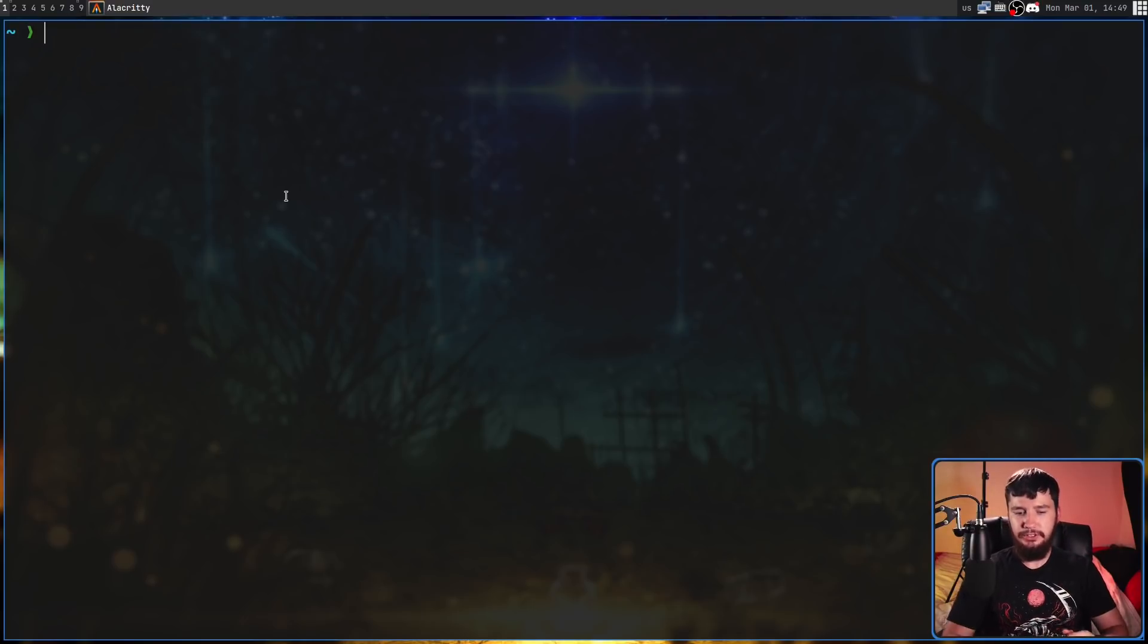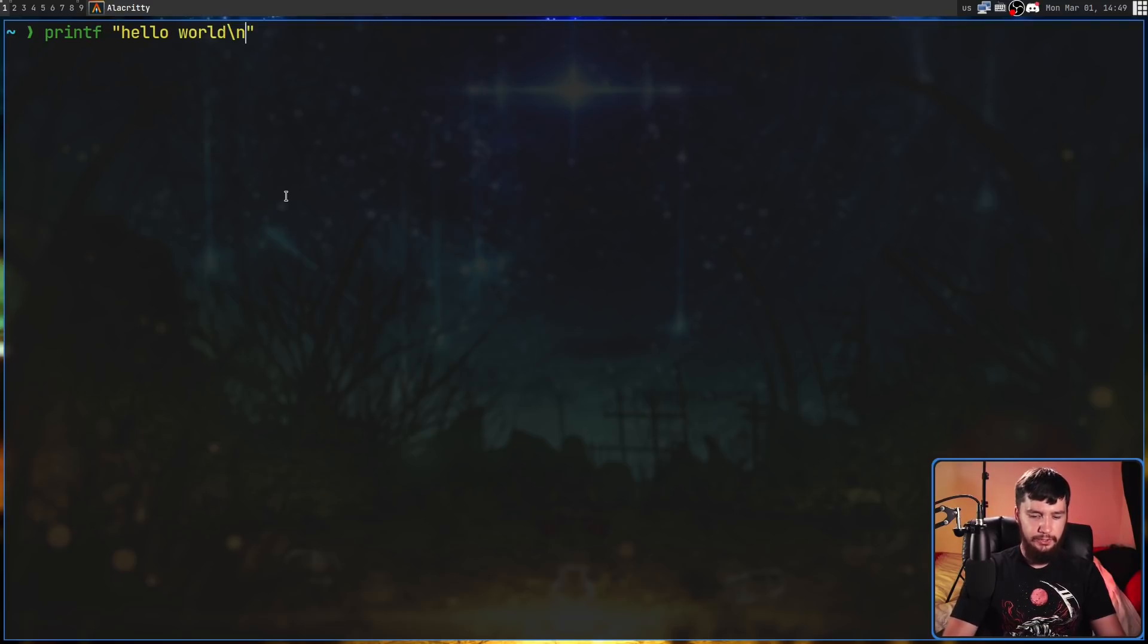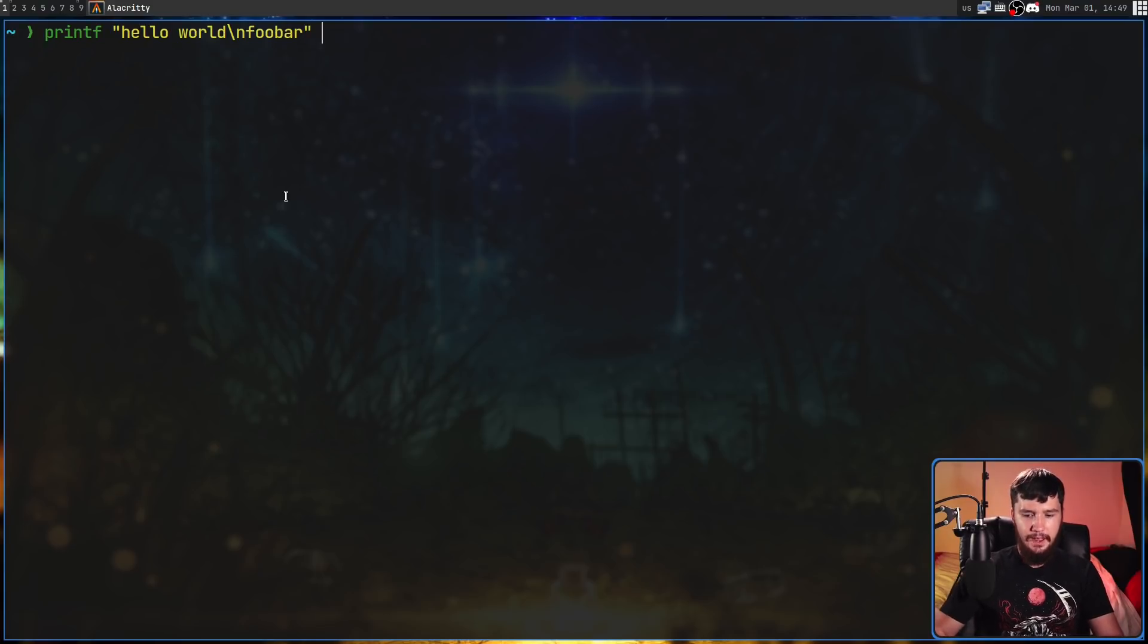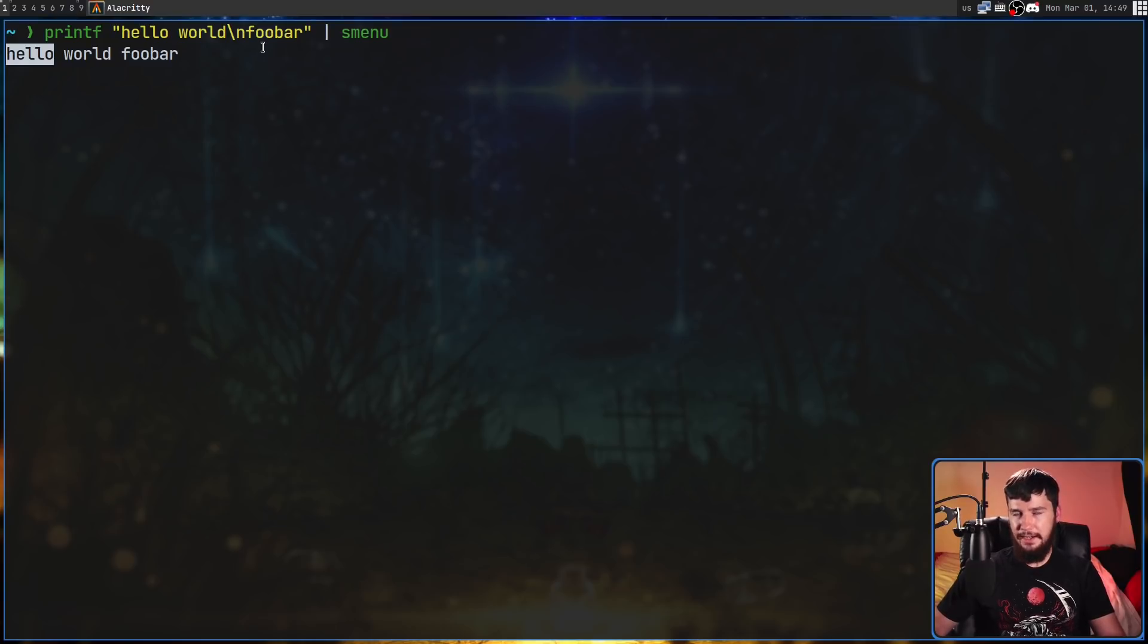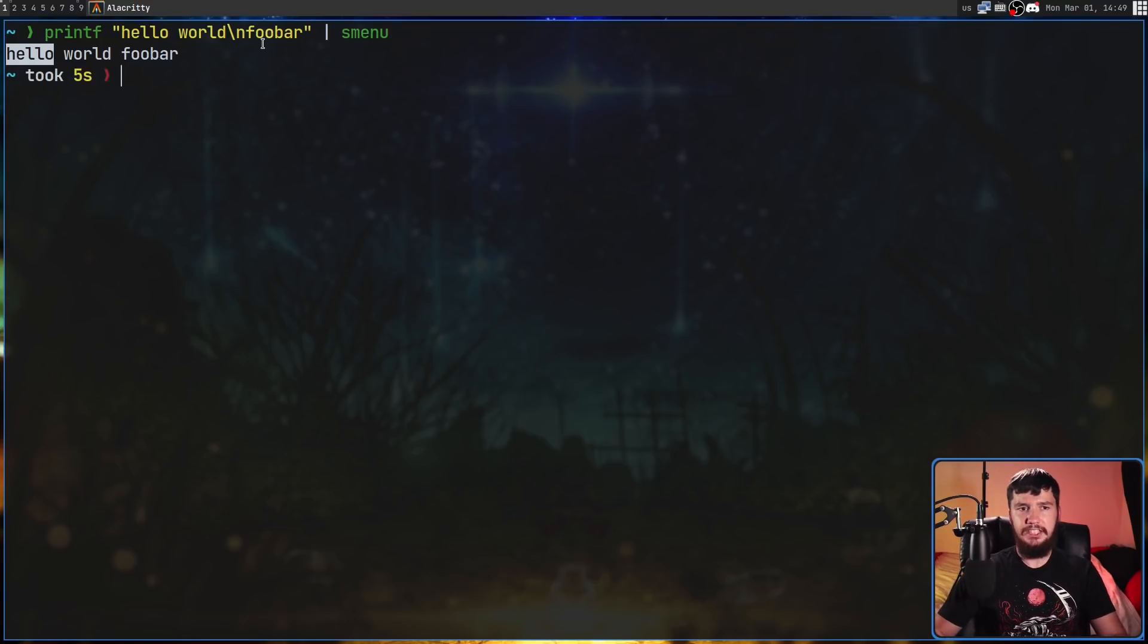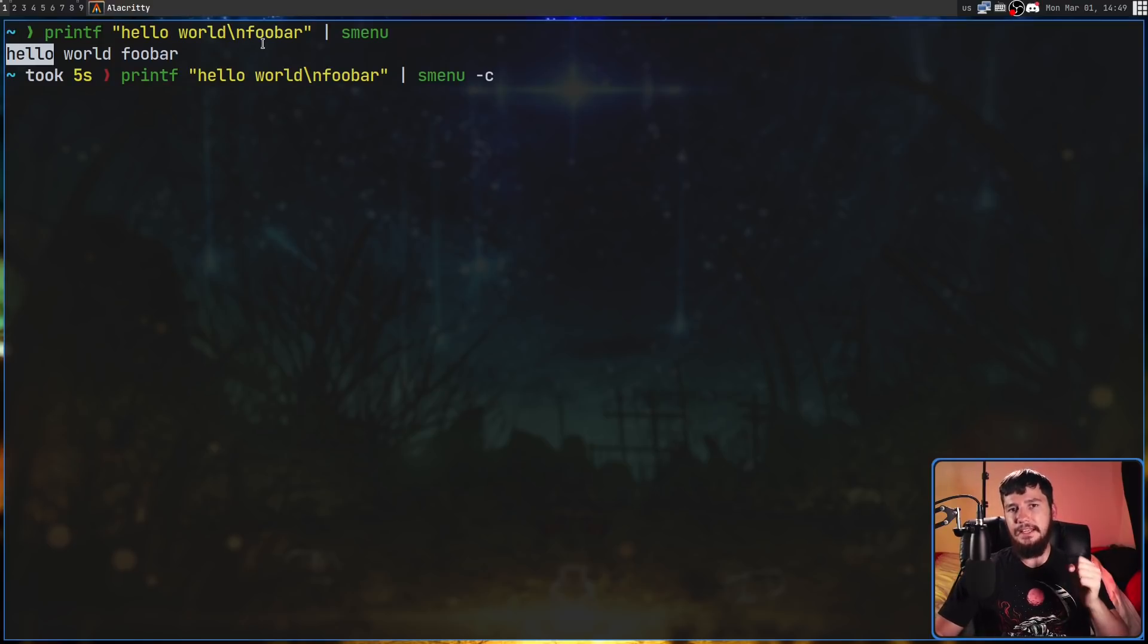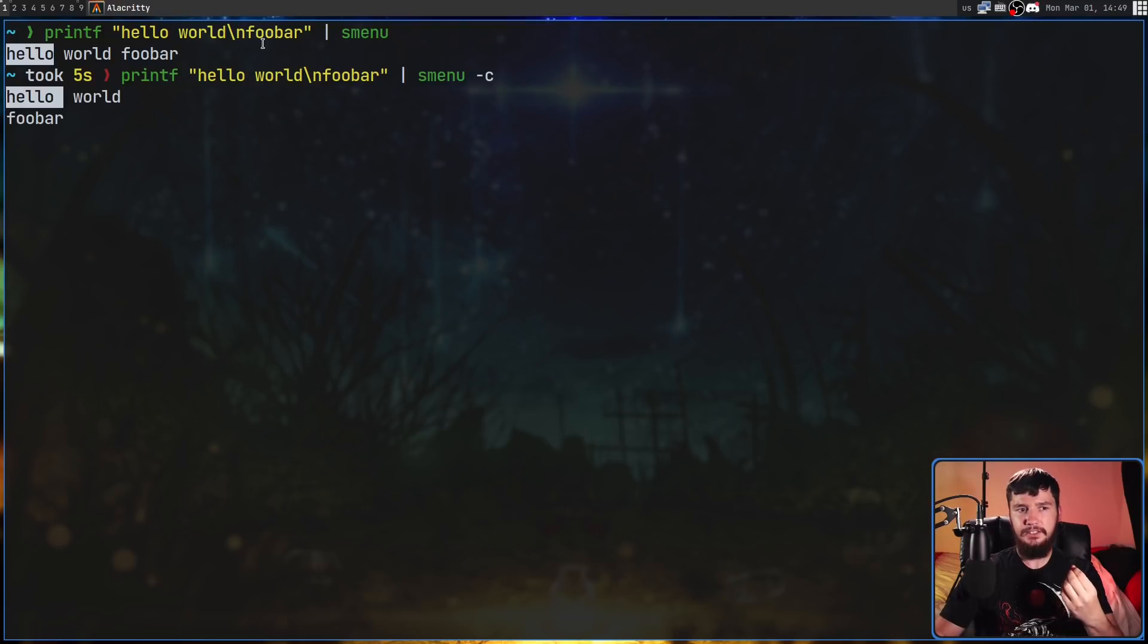Let's say we did something like printf 'hello world\nfoo bar' and then pipe that into S-Menu. As we're going to see, it all appears on a single line. The way we actually change this is by passing in the -c option, because the -c option is the column mode option.